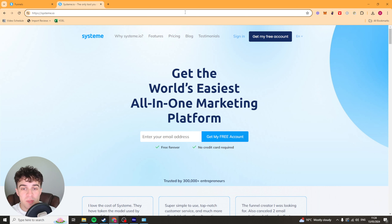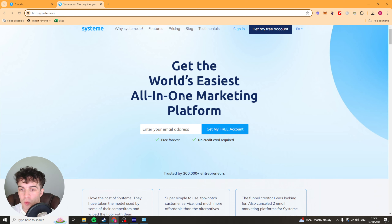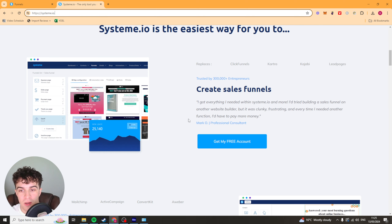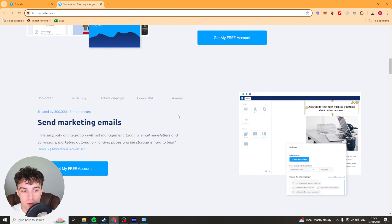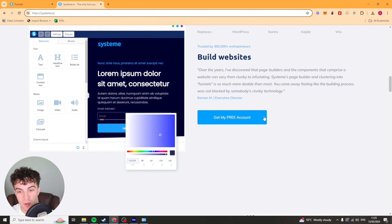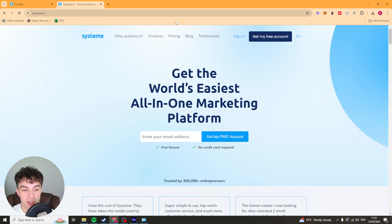In today's video, I'm going to be giving you a complete beginner's guide to Systeme.io. It's basically an all-in-one marketing platform where you can create funnels, you can use it for marketing emails, you can build websites, and I'm going to teach you everything you need to know about how to get started.